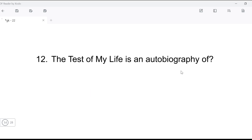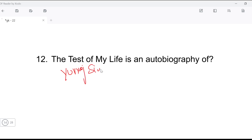Next question: 'The Test of My Life' is the autobiography of whom? Whose autobiography is this? You may already know this — it has come in examinations many times. 'The Test of My Life' is the autobiography of Yuvraj Singh.